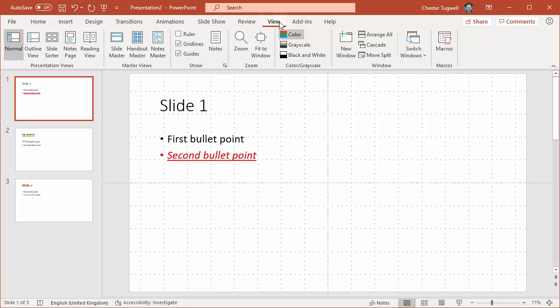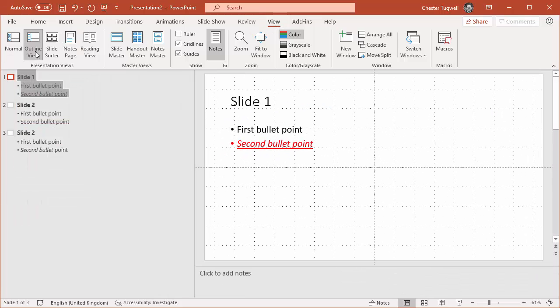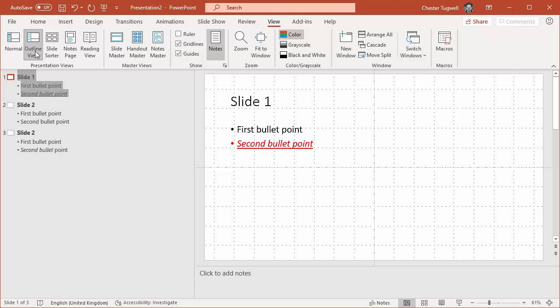So your first step is to click on the View tab of your ribbon and then go to the Outline view which you can see is the second button on the ribbon there and that will show you all of the text within your presentation.